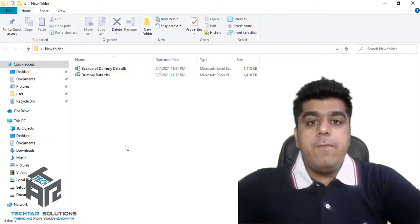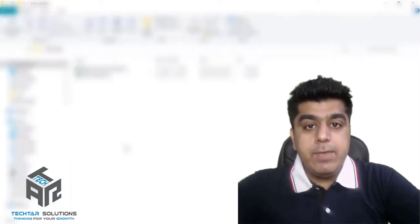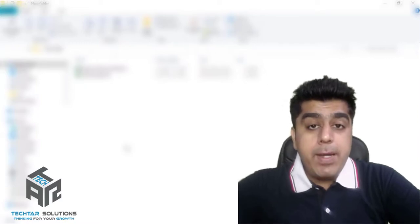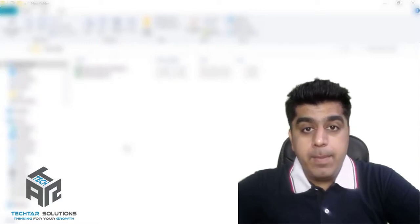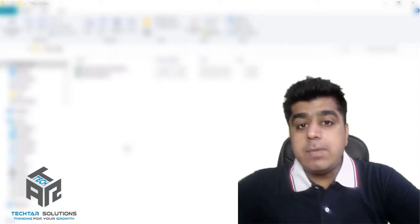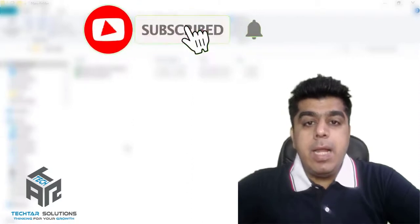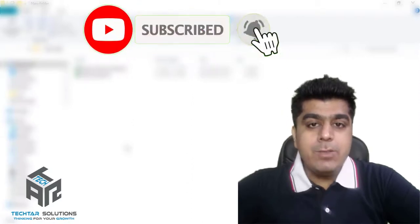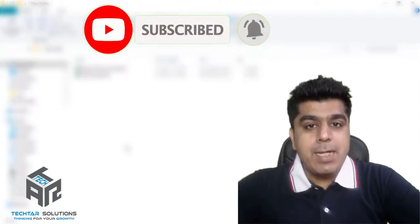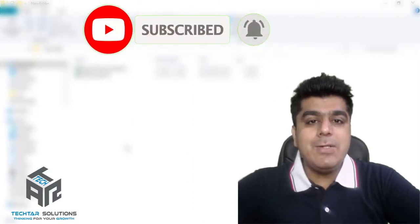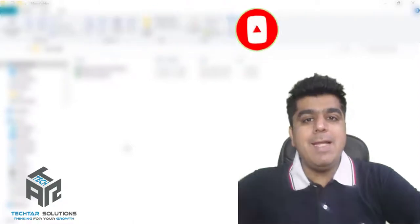If you like this tutorial, do share it with your friends. Let me know your views in the comments, subscribe to my channel, and don't forget to press the bell icon. Be with me for the next tutorial. Happy learning!